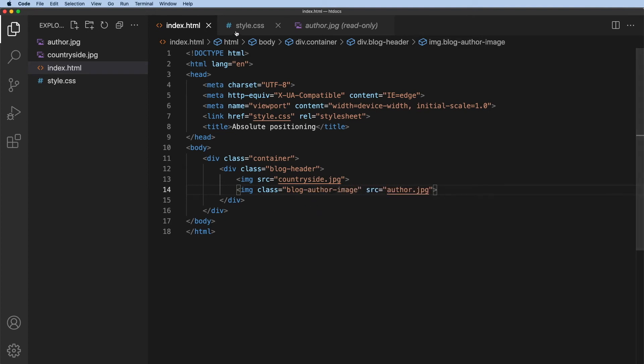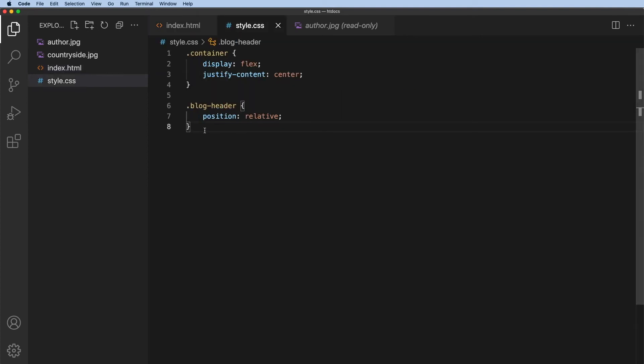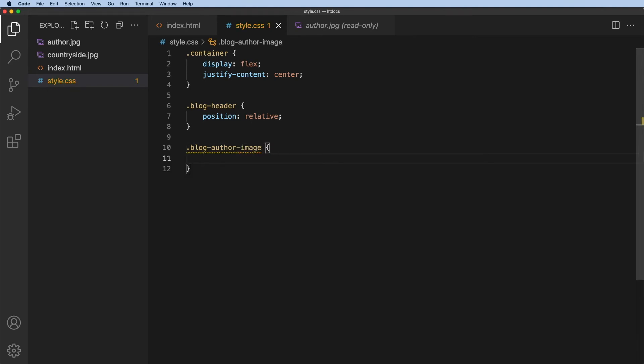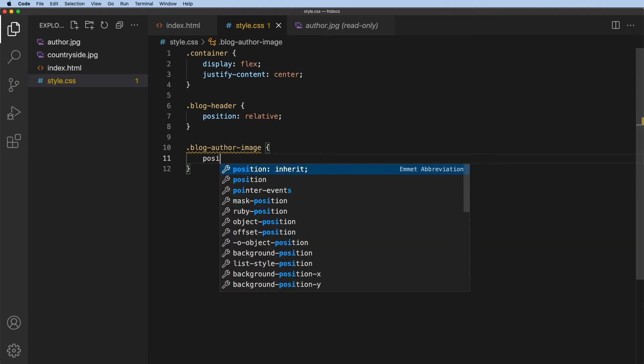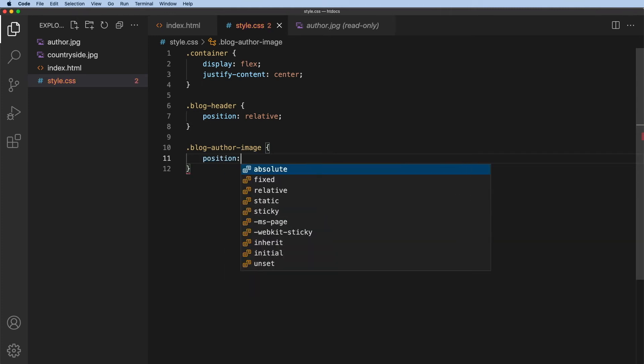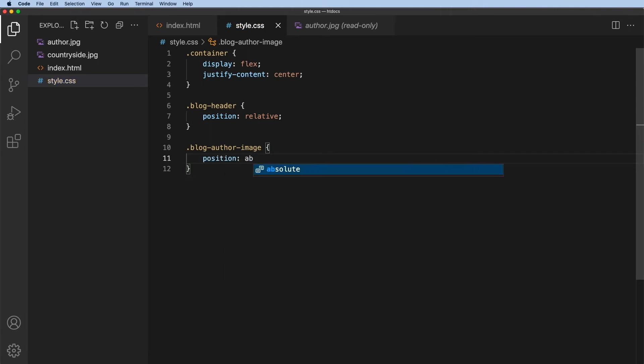And then in my style dot CSS, I need to target that dot blog author image. OK, the first thing is the position. So the position is going to be absolute.